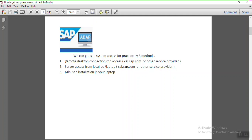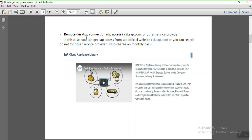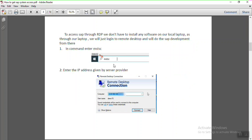In the first method — Remote Desktop Connection (RDP) — access can be purchased from cal.sap.com or other service providers. Other providers charge on a monthly basis while SAP CAL charges on an hourly basis. By typing the mstsc command, you connect to a remote desktop. The service provider or SAP CAL, through Amazon services, gives you access to that remote desktop. You then enter the IP address provided.